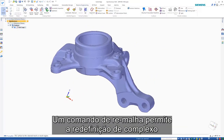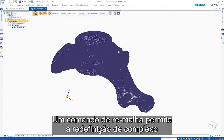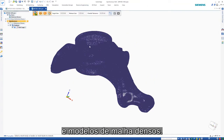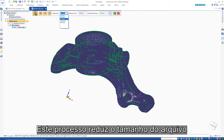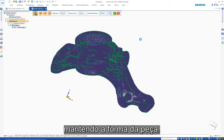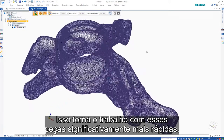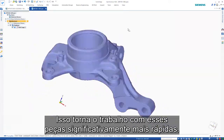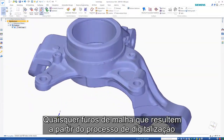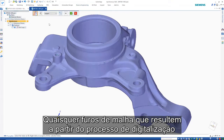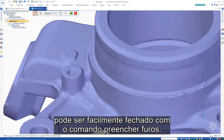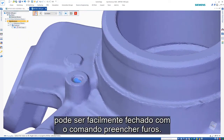A re-mesh command allows the redefinition of complex and dense mesh models. This process reduces the file size while maintaining the part shape, making working with these parts significantly faster. Any mesh holes that result from the scanning process can easily be closed with the fill holes command.